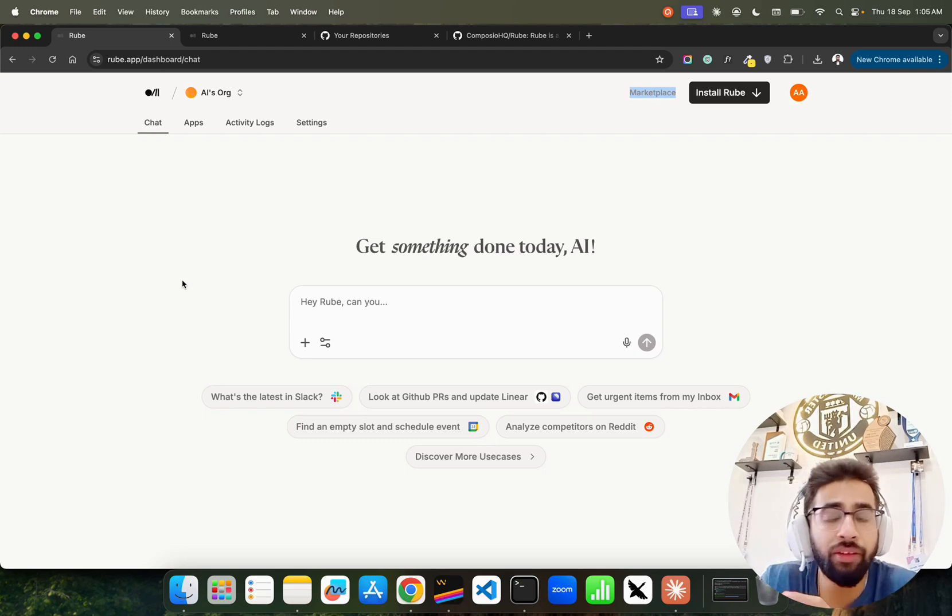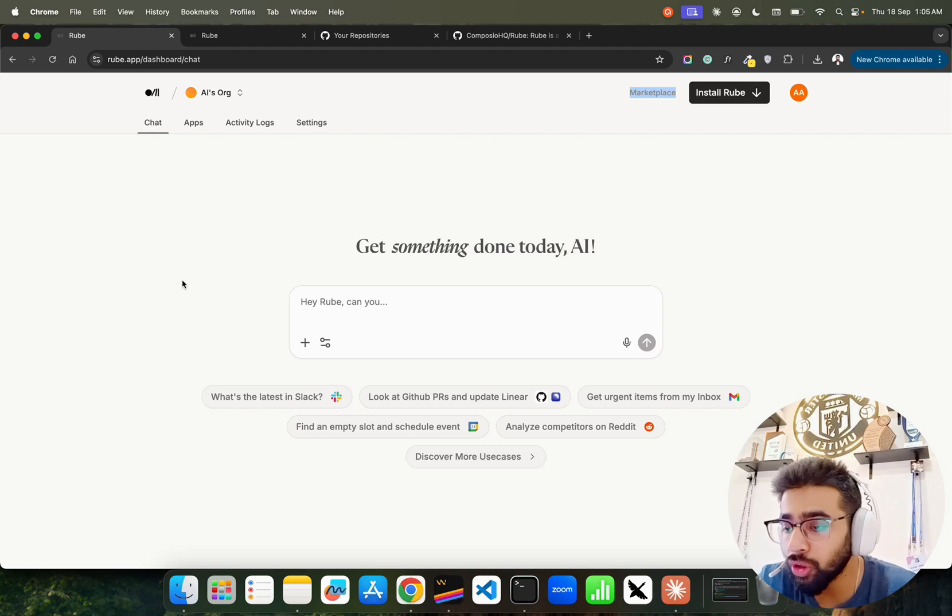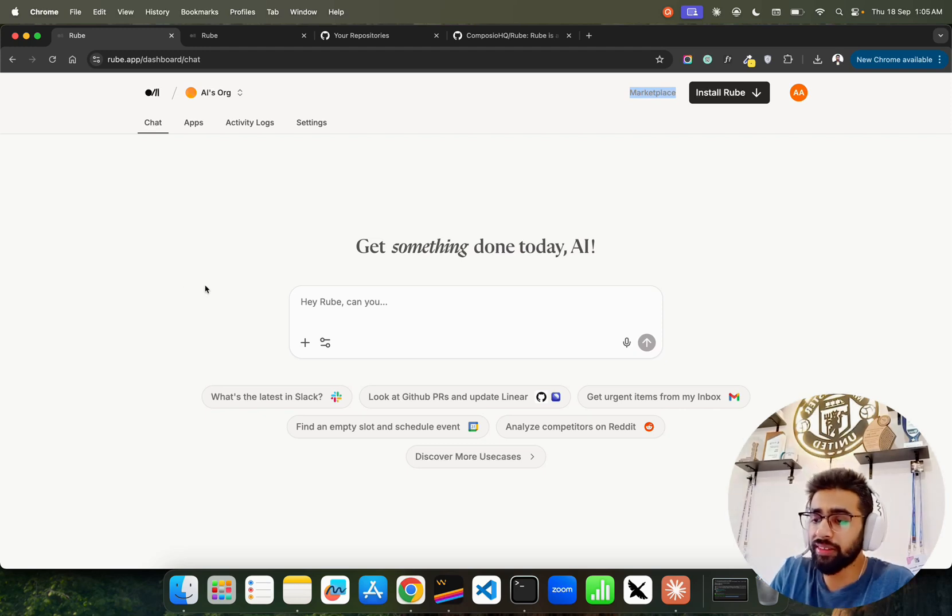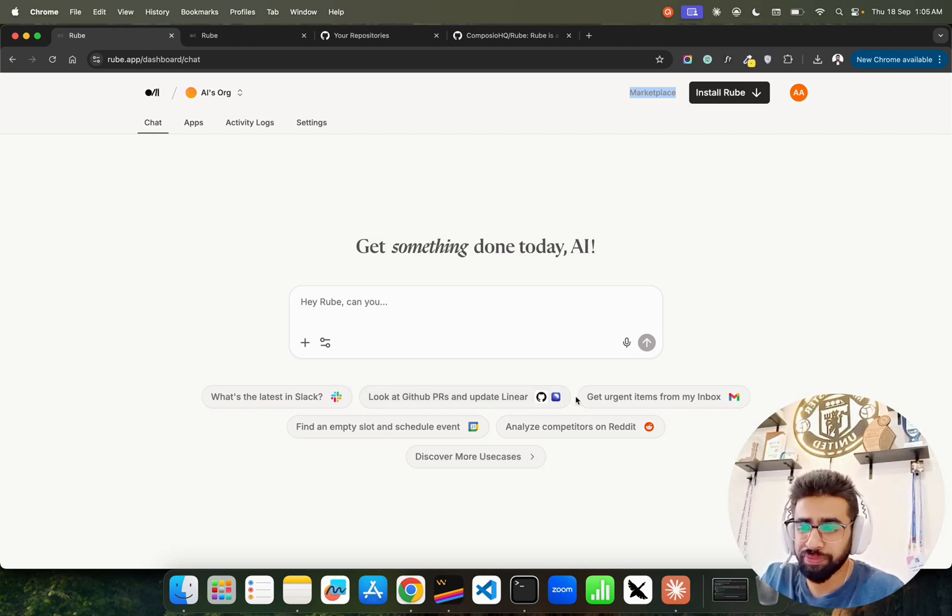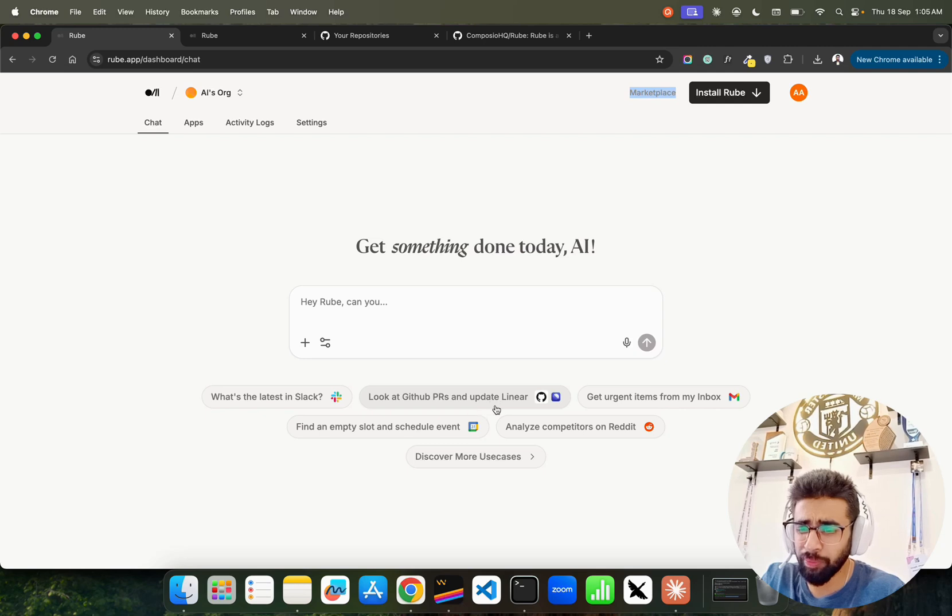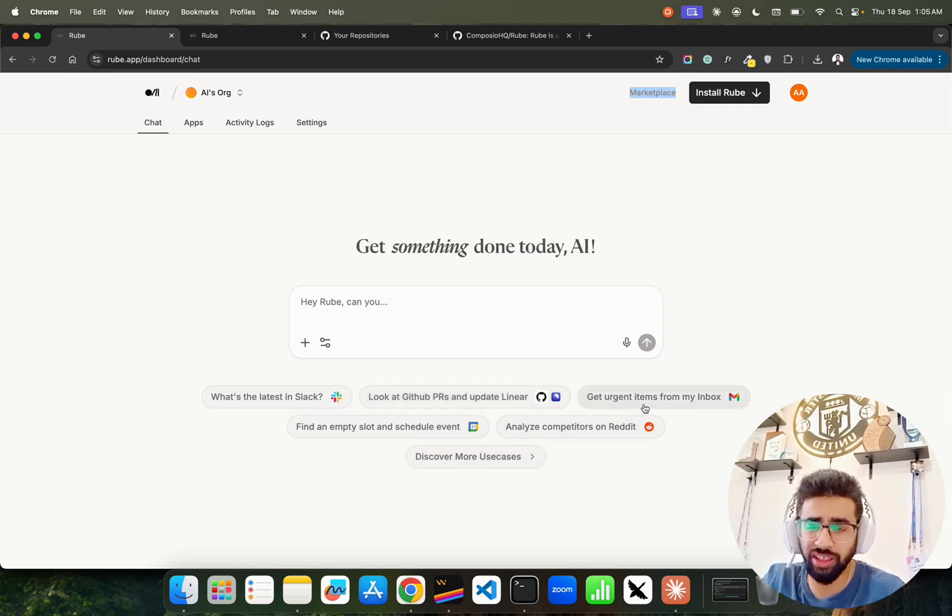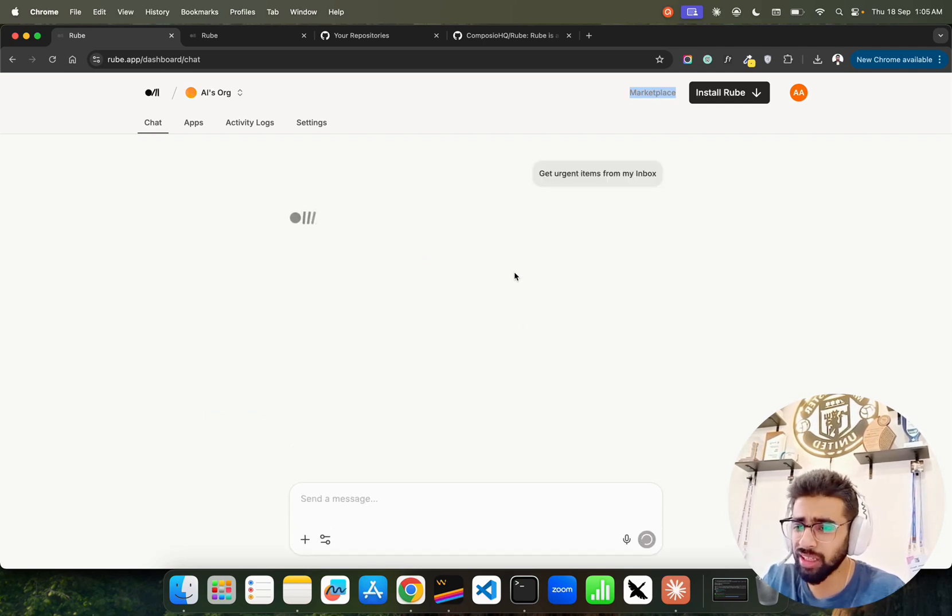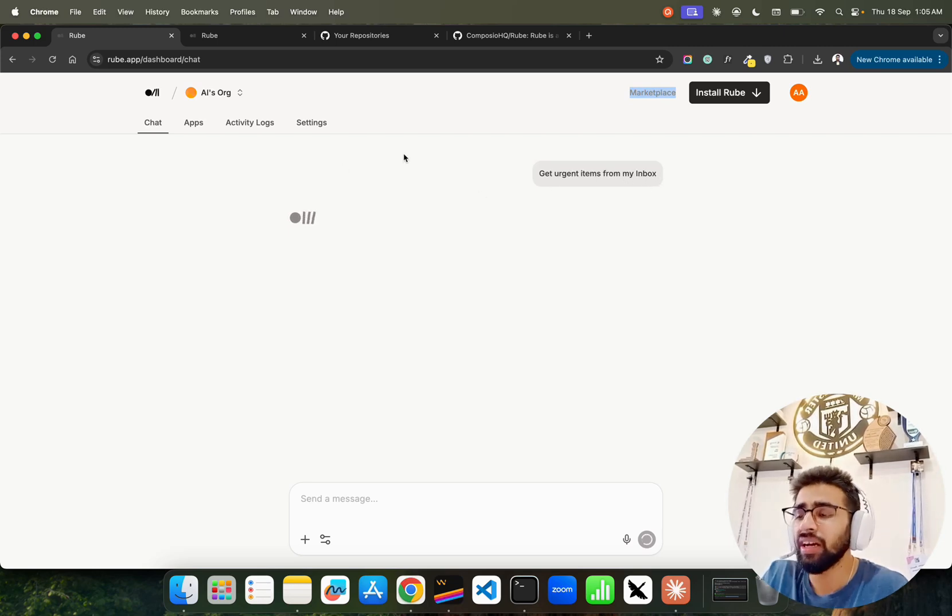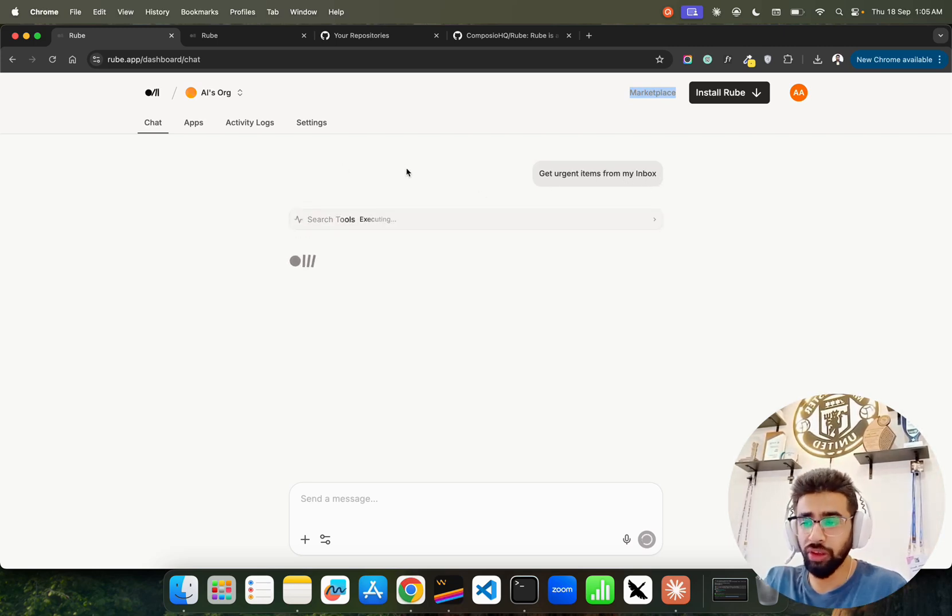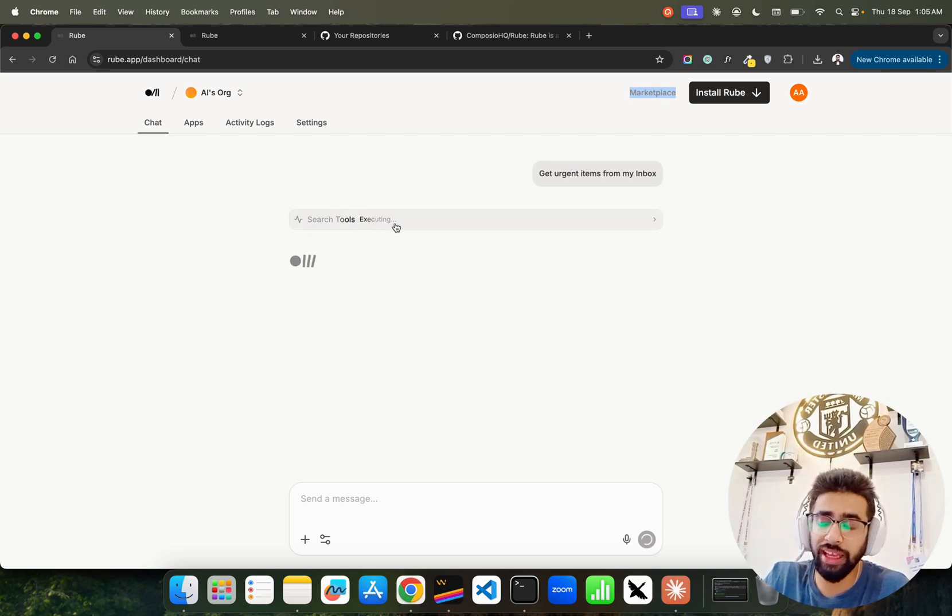If you look at here it says 'Get something done today.' Look at GitHub PRs and update Linear - it has a lot of questions that you can discover here. Get urgent items from my inbox. It says get urgent items - this is an interface here. You can connect with all these tools.